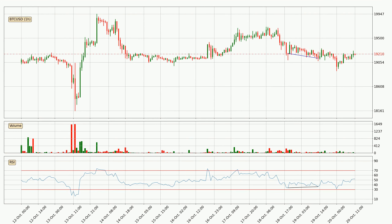Searching for divergence in the hourly time frame, there is a bullish divergence, which means we can expect the price going up or at least to remain stable for some time.